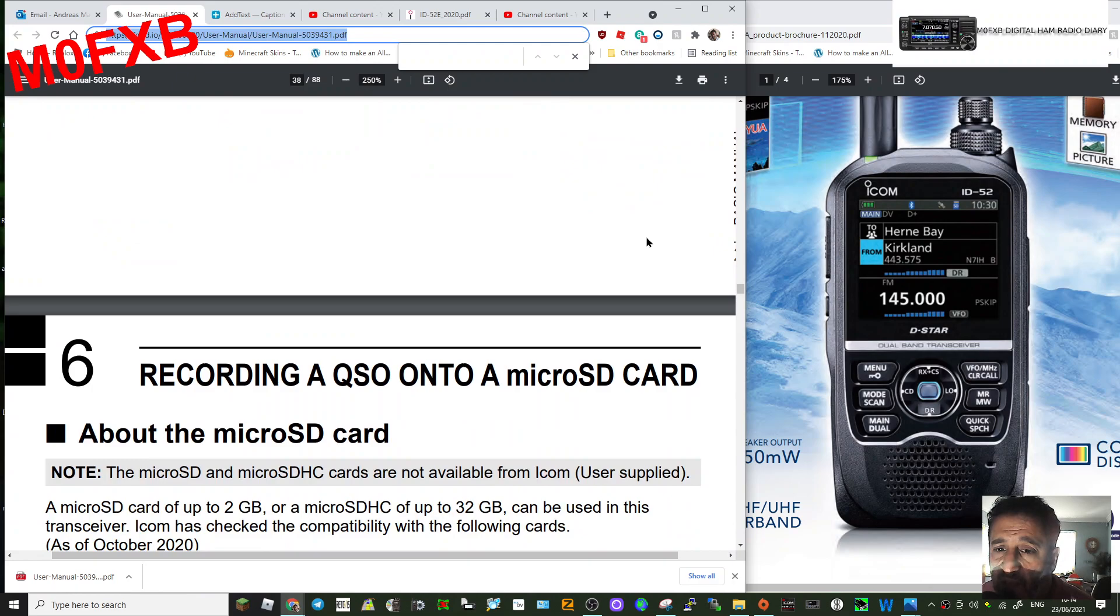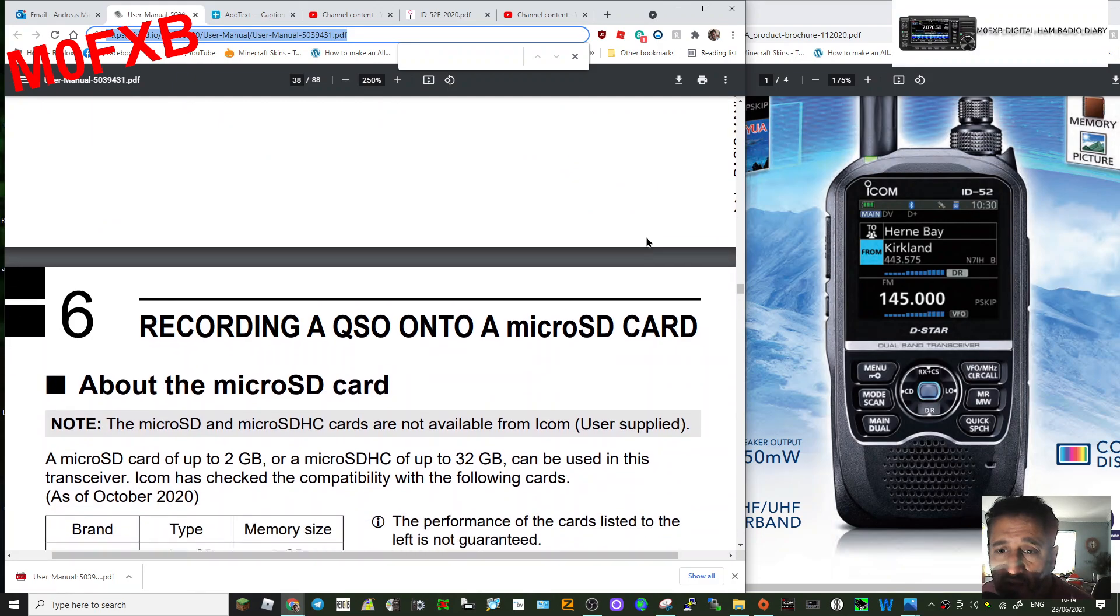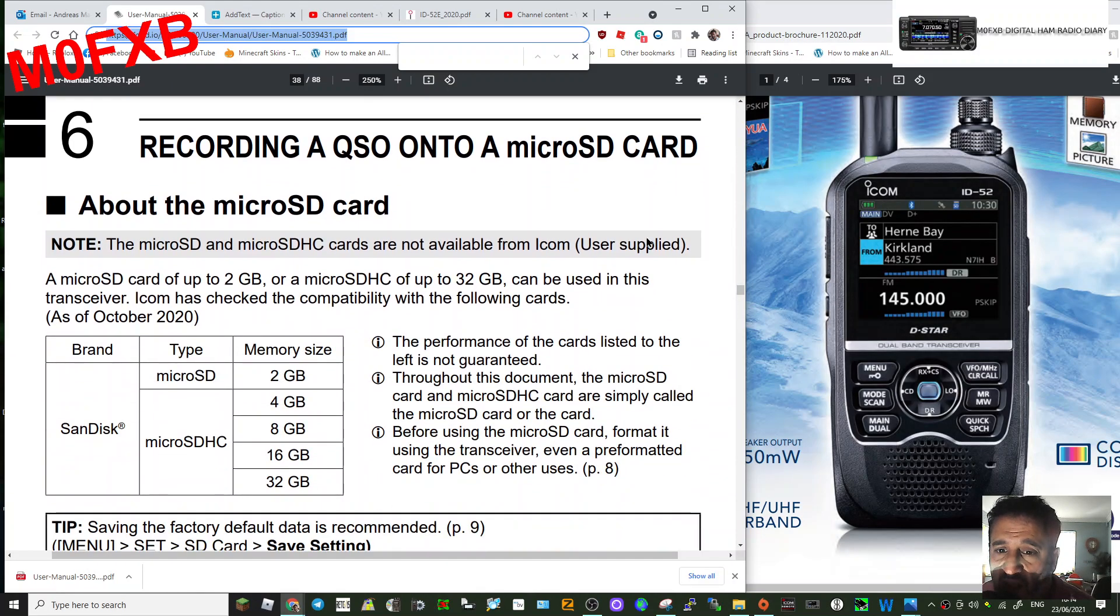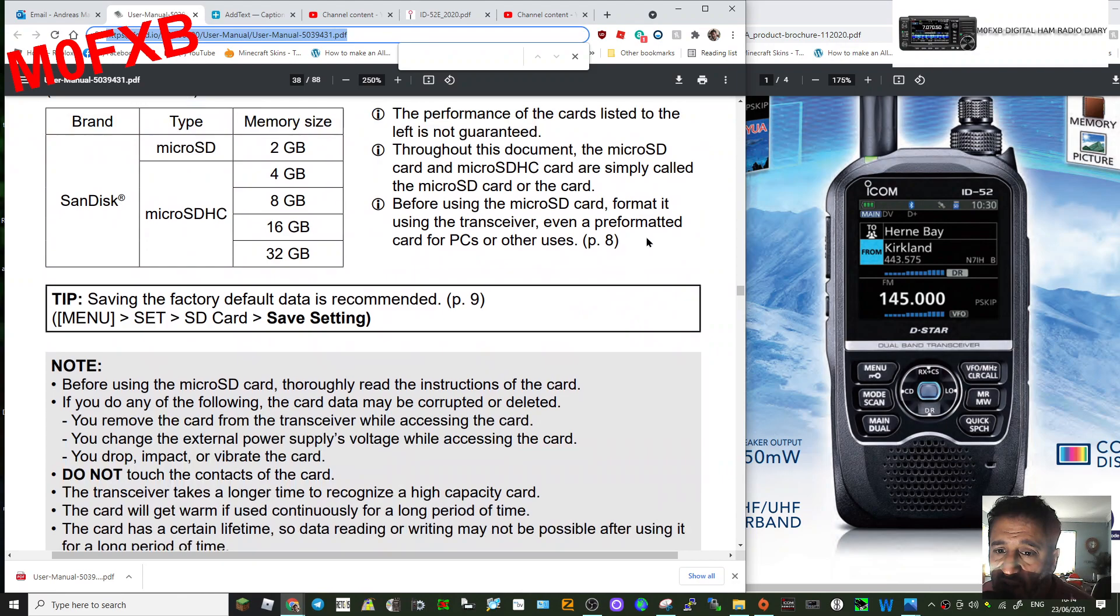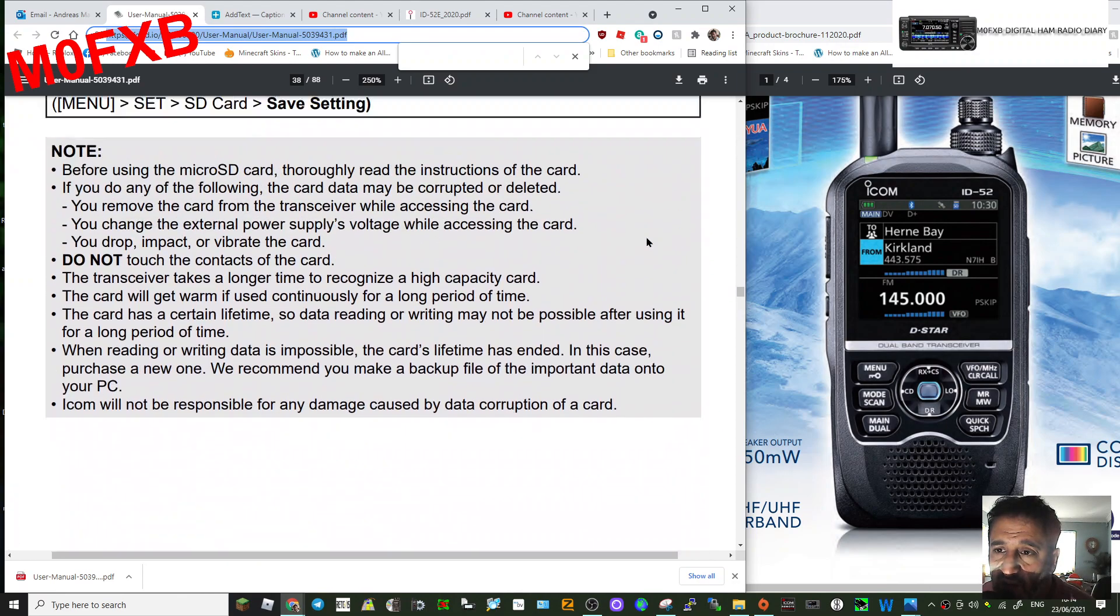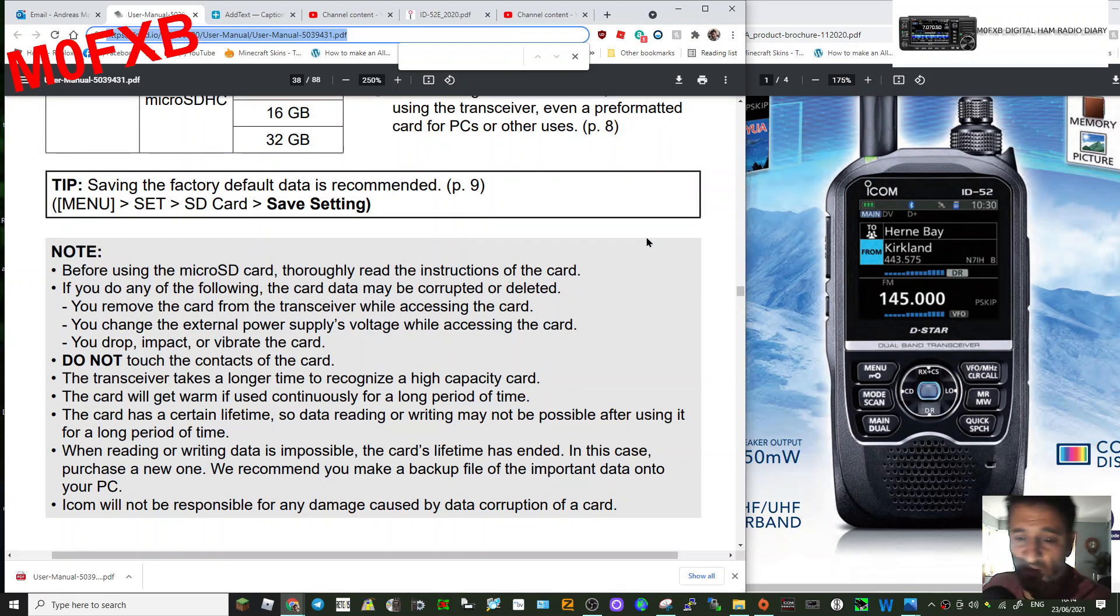And while we're here, look, you can actually record onto an SD card. I noticed that section. 73, all the best.